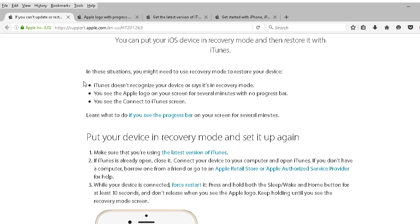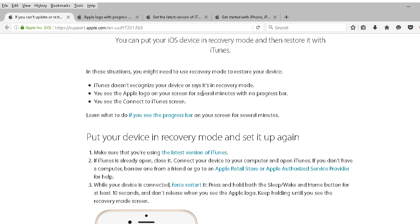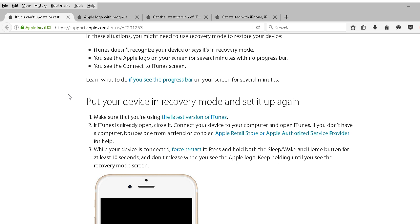If iTunes doesn't recognize your device or says this is in recovery mode, you might have to use the recovery mode. The Apple logo on your screen sits there forever and ever. Now it can take a couple of minutes to over an hour for the update of iOS 10. And then you see the connect to iTunes screen.